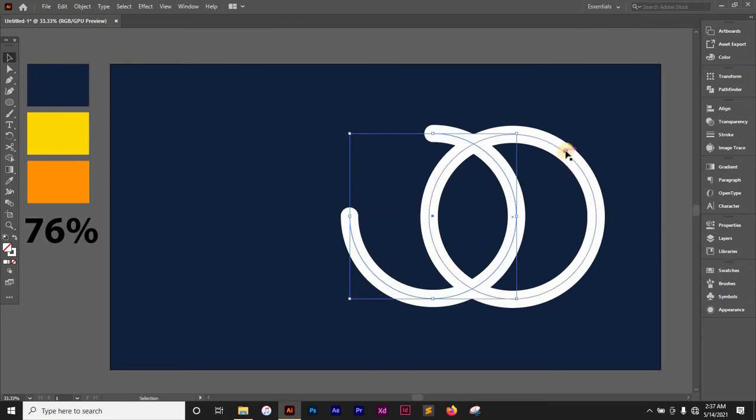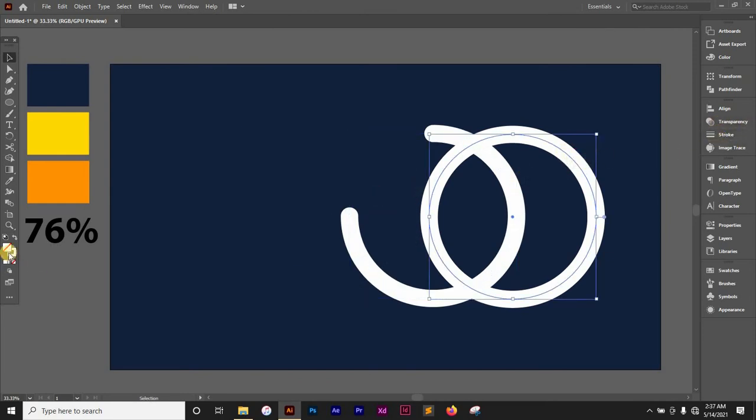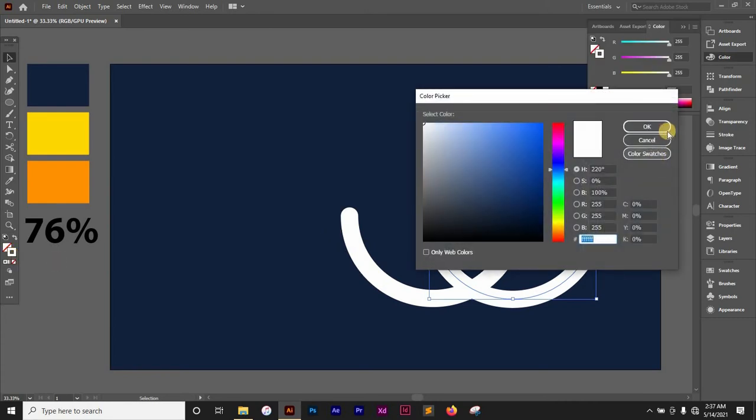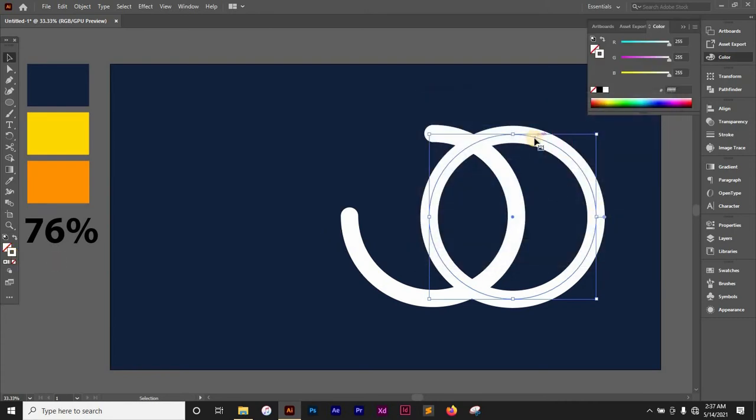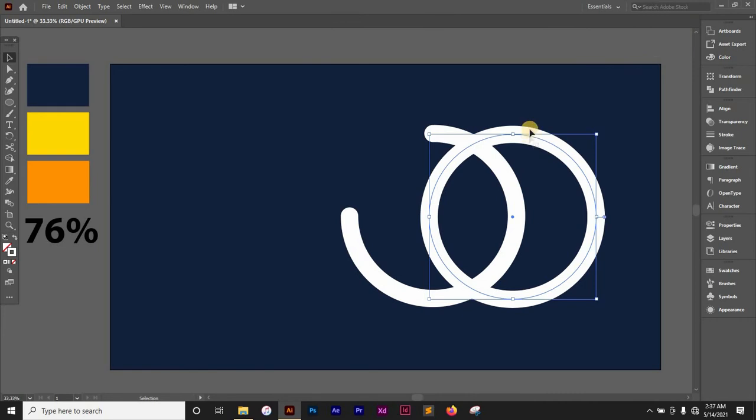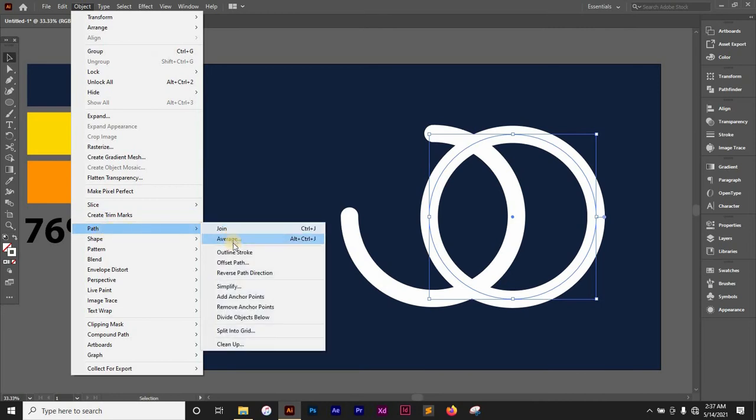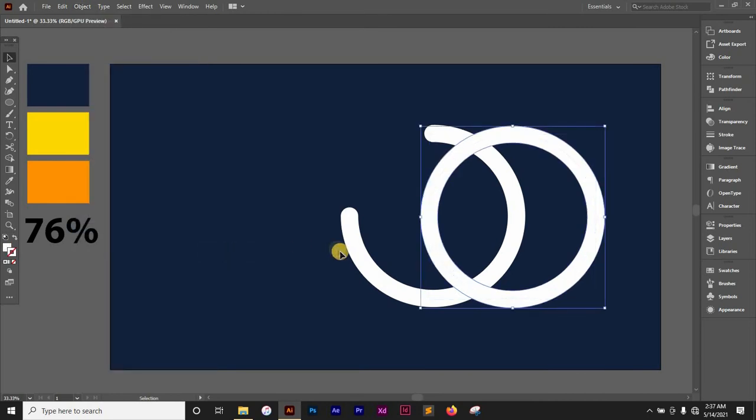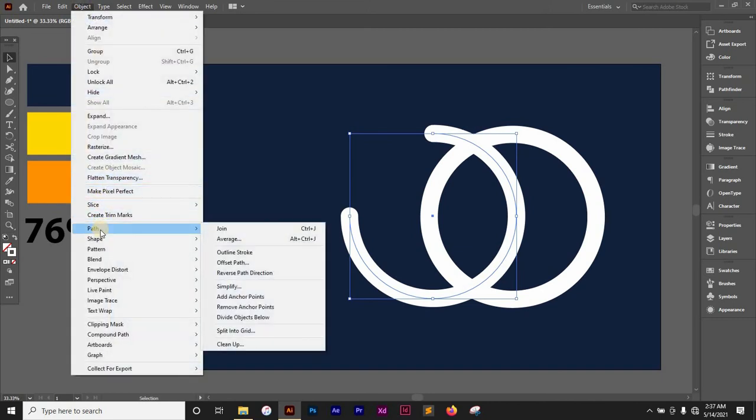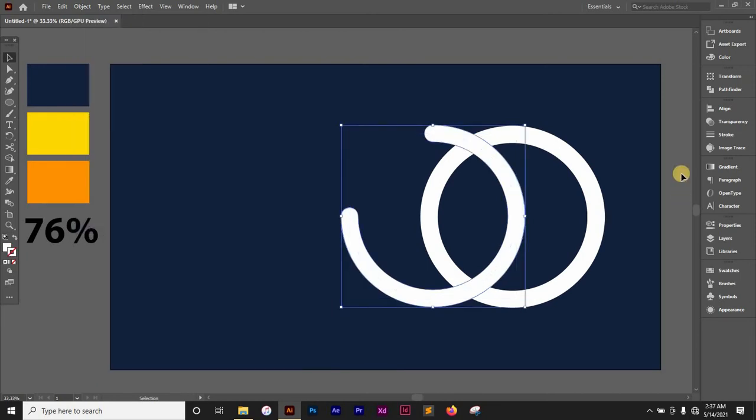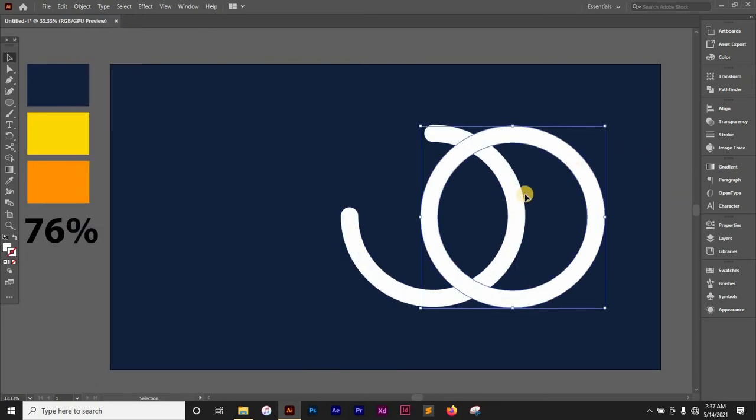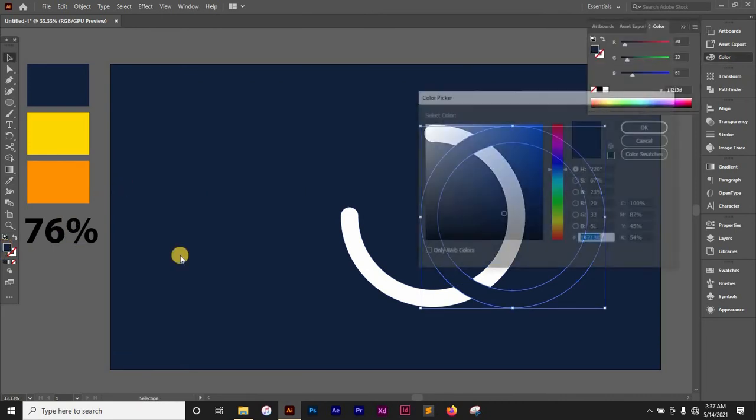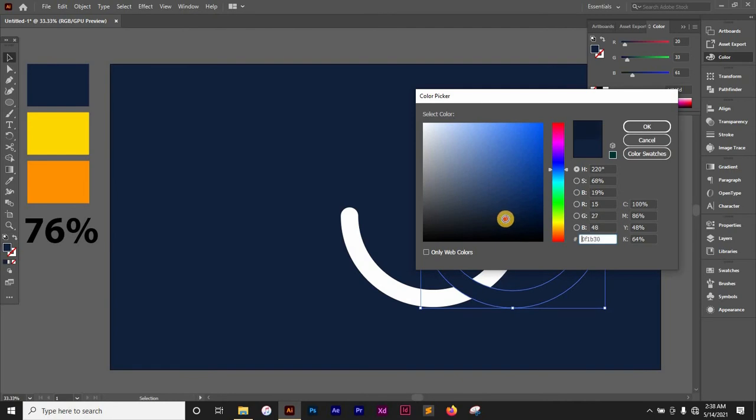But first I want to change this color. I'm going to go to Object and then Expand, change the stroke to outline stroke. I'm going to do the same for this—go to Object and then outline stroke. I'm going to change the color of this to a darker shade of the background, something around so.